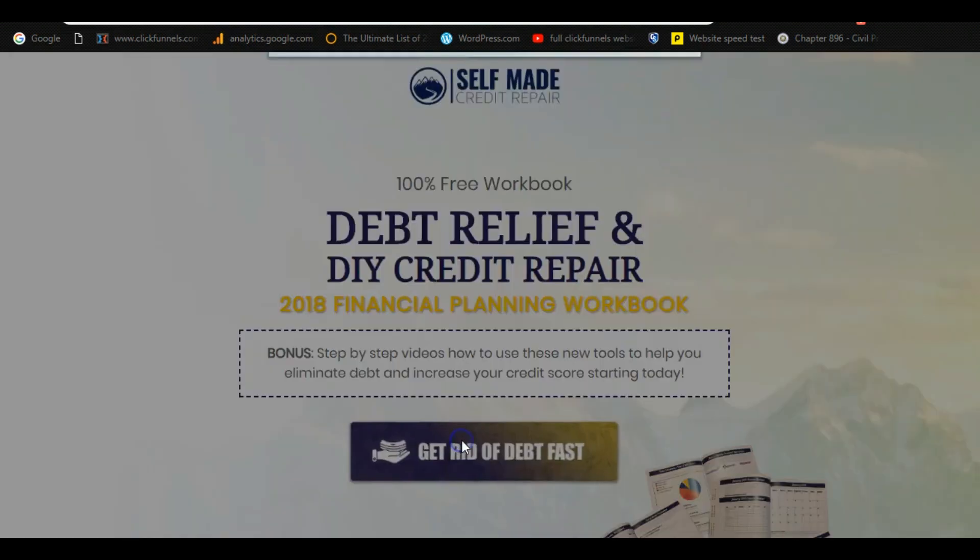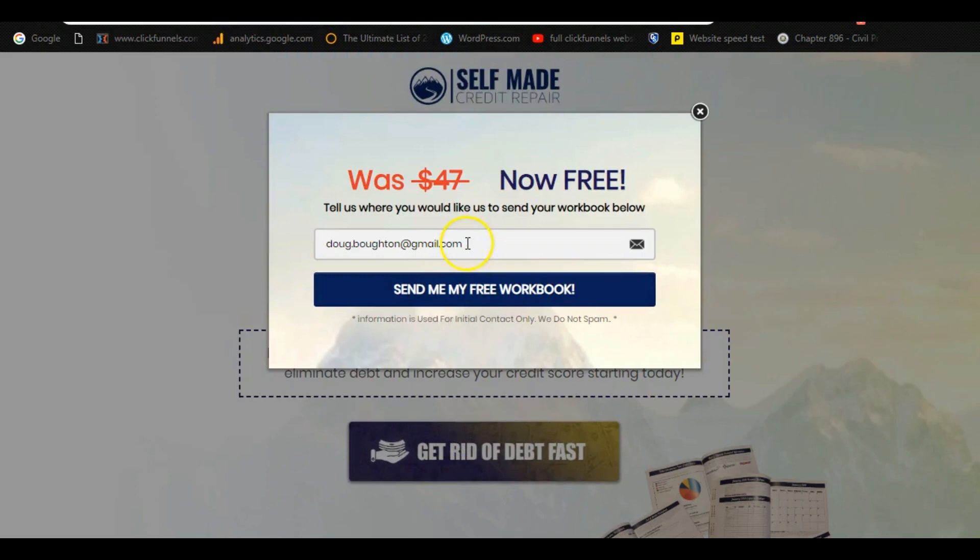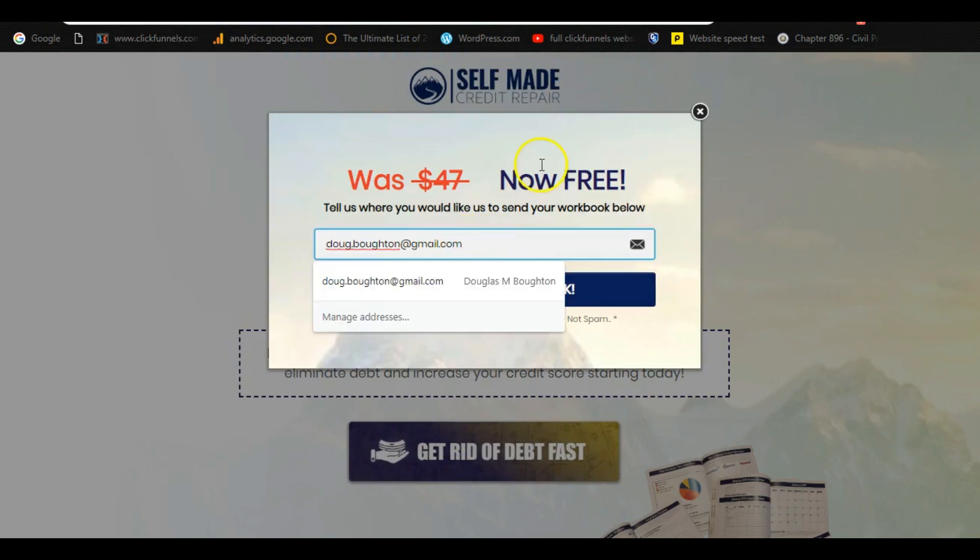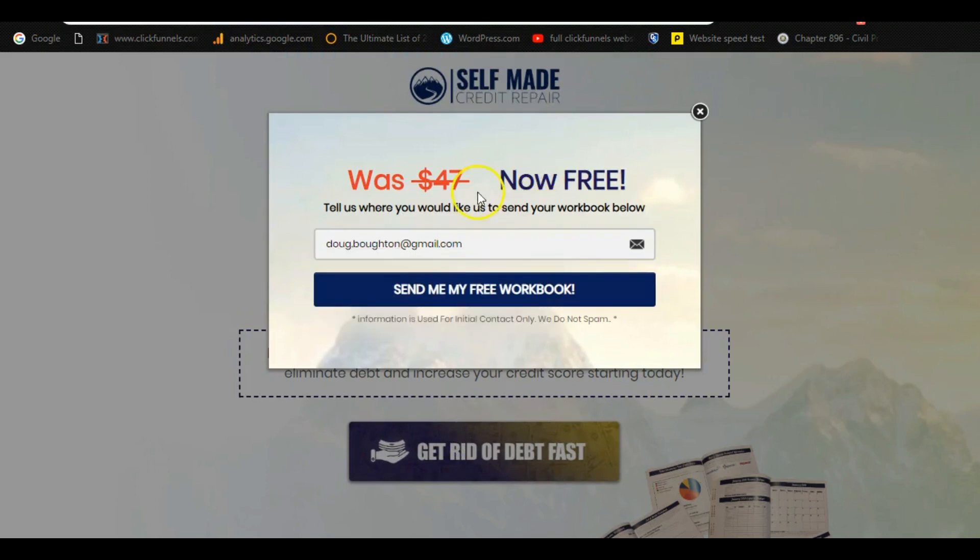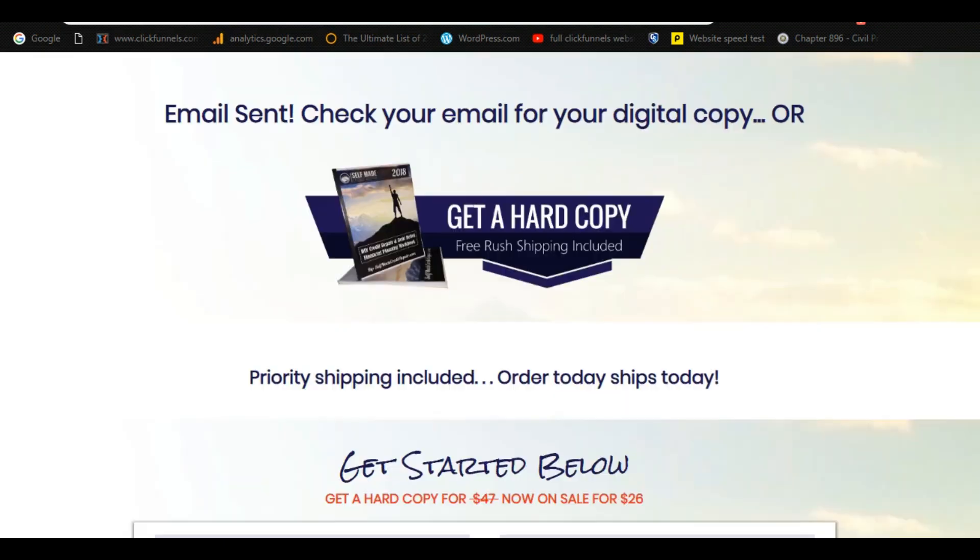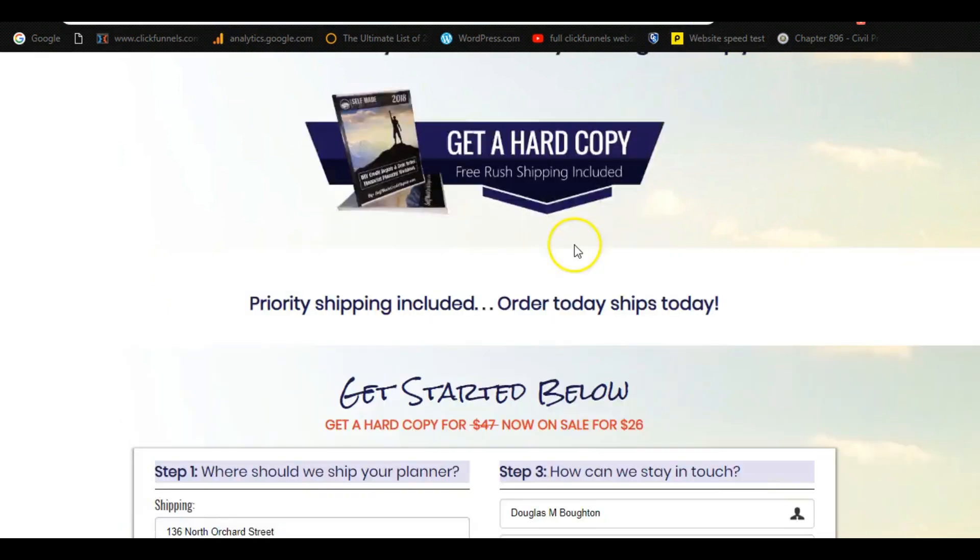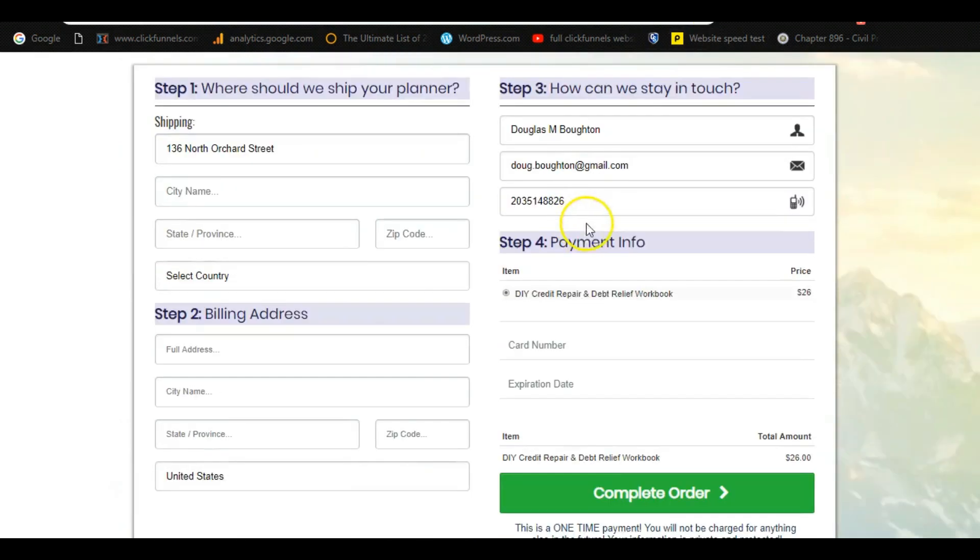You know, this is something I was selling for $47. It's yours free. Just click here. So when they click here, send my free workbook, it's going to bring them to this page. And it basically says, email sent, check your email for your digital copy, or you could buy a hard copy. So now I took them from a free lead magnet to potentially earning them as a customer. And I sell this for $26.